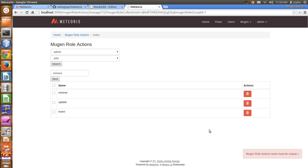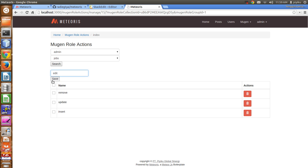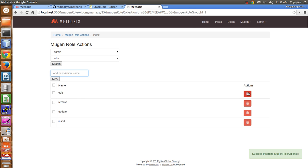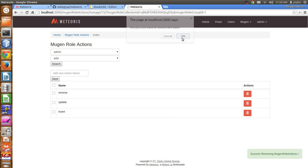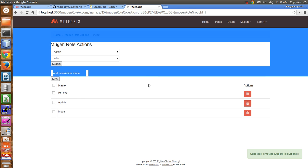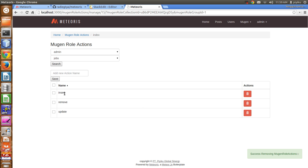For example, remove is already there. You can add an action like 'edit' if you have an action called update but named 'edit'. You can also delete entries. So you can fully customize your actions.